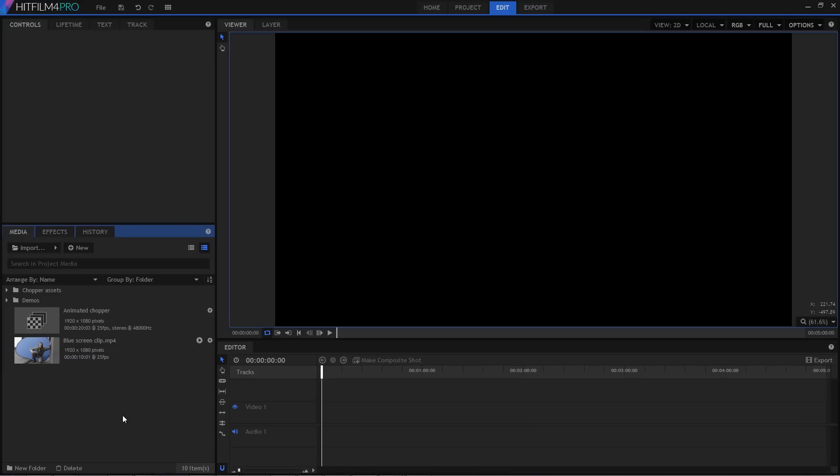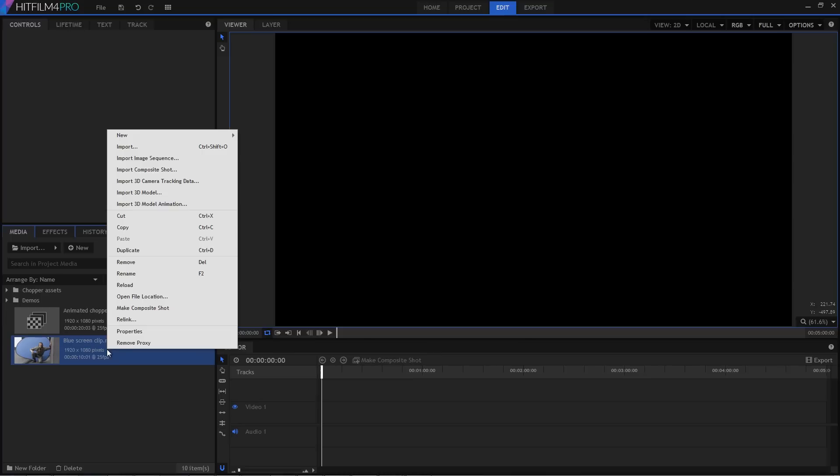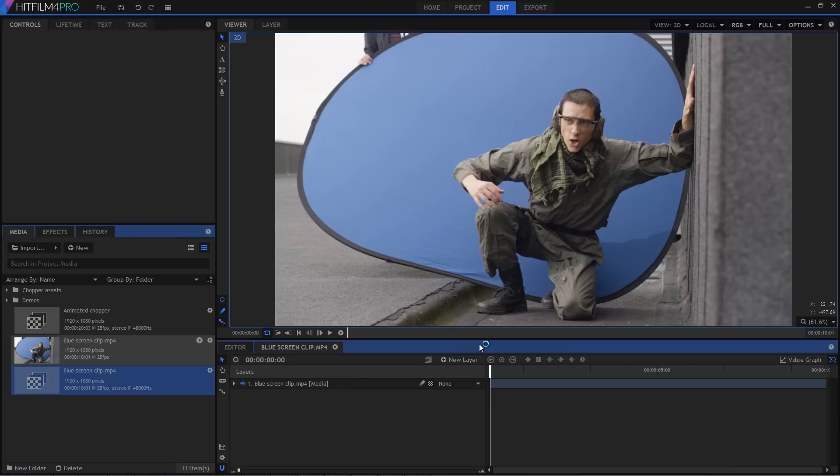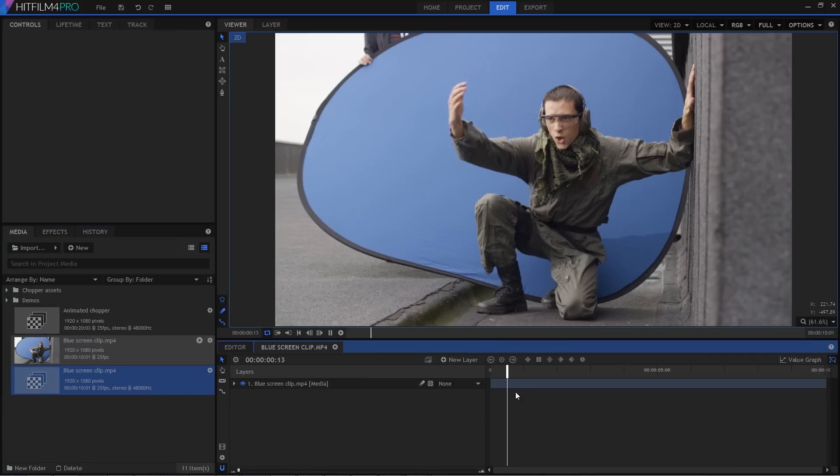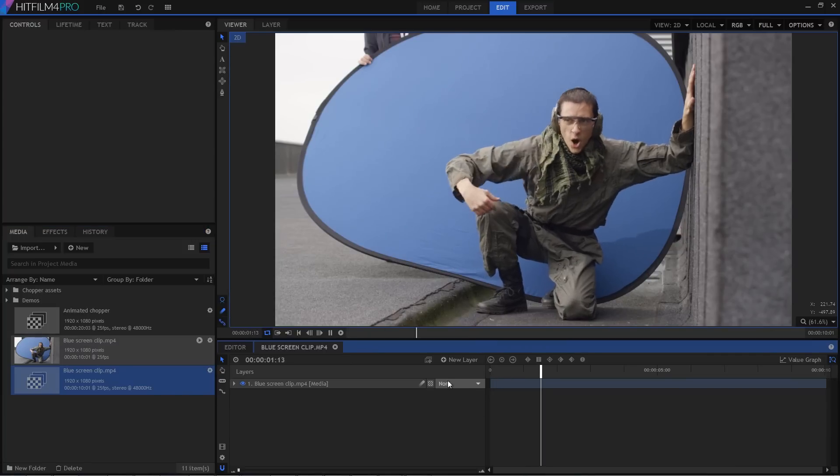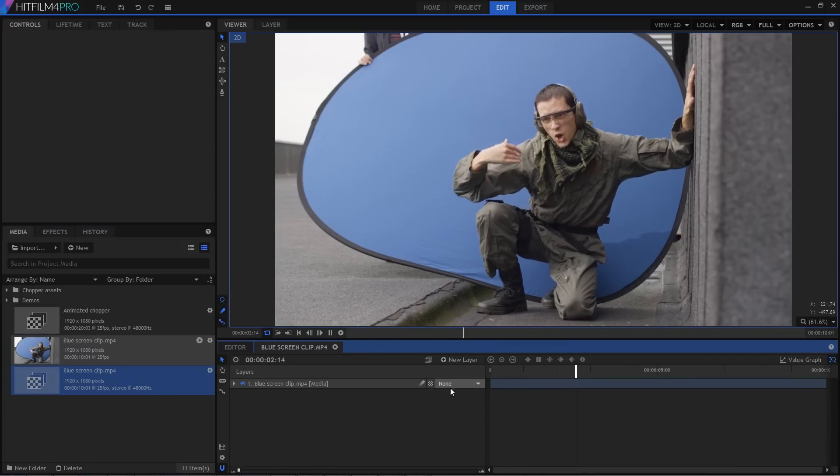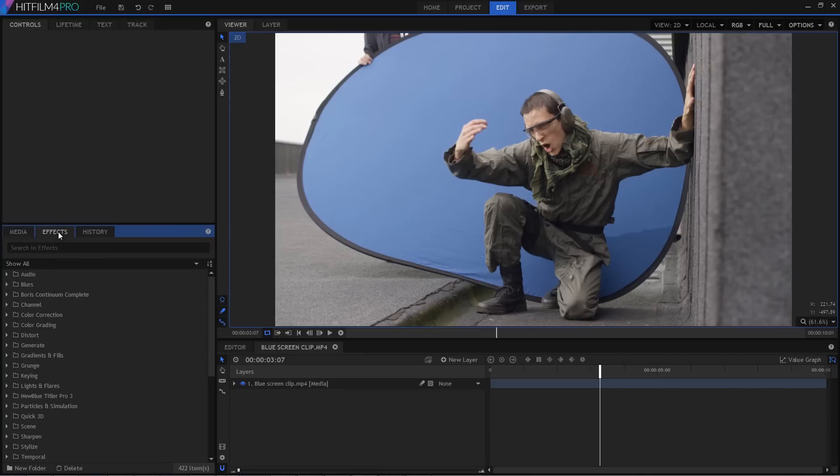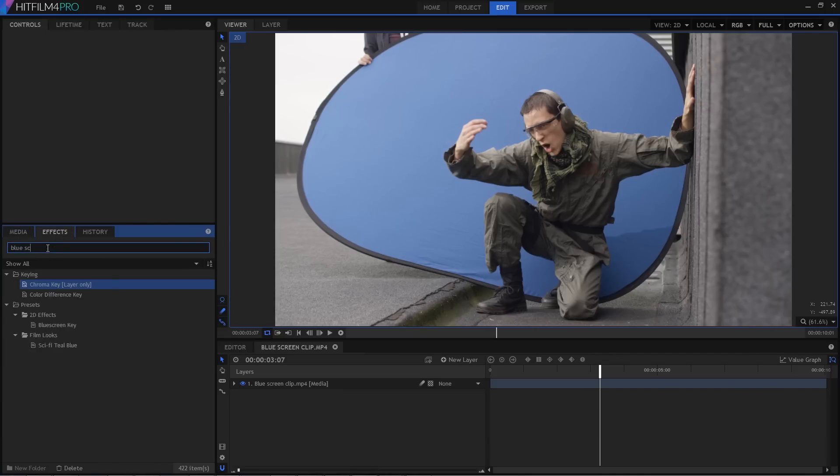After importing the clip, right click it and create a new composite shot. This will set it up with the clip's properties all ready to go. So one of the cool new tweaks in HitFilm 4 Pro is that we've made the search box in the effects library a bit cleverer. So if I search for blue screen, it'll find anything related to that topic, even if the effect doesn't actually have that word in the name.